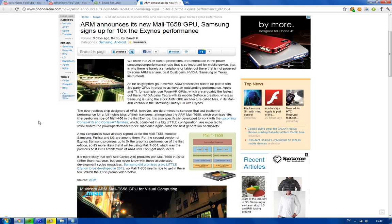Now, the one that is being used right now in, for example, the Samsung Galaxy S2, is called the Mali T400, or the Mali 400.